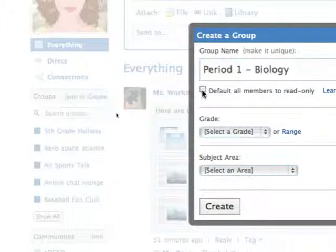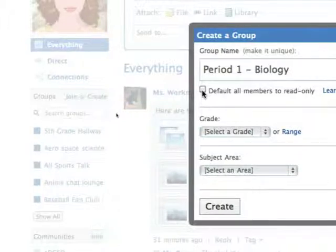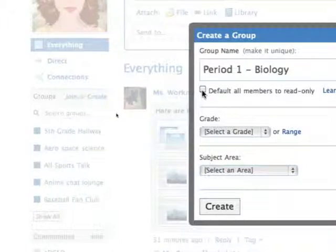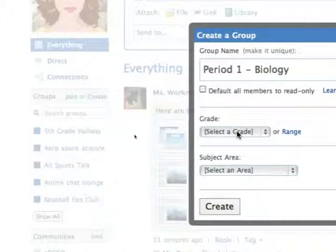You can decide whether you want that to be an area where people can just read or whether they can post. Since we are trying to train our students to understand the social networking and doing it responsibly, I suggest leaving this off so that people can read and write.